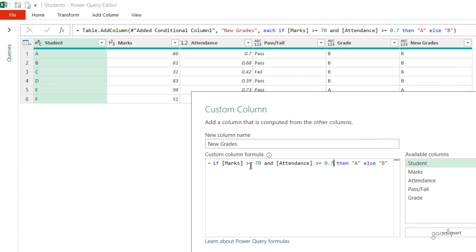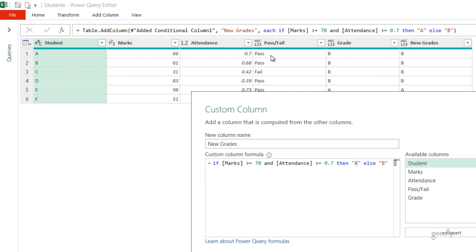Now if you're writing the IF function in the box here, which is the Custom Column box, and you write any text, you've got to make sure that you write the text in the inverted commas. That was not true when we were writing the Conditional Column and we were declaring Pass and Fail. We wrote Pass and Fail without the inverted commas. Nothing too complicated. You write IF, you write THEN, you write ELSE. Please make sure that you have to write IF, THEN, and the ELSE.